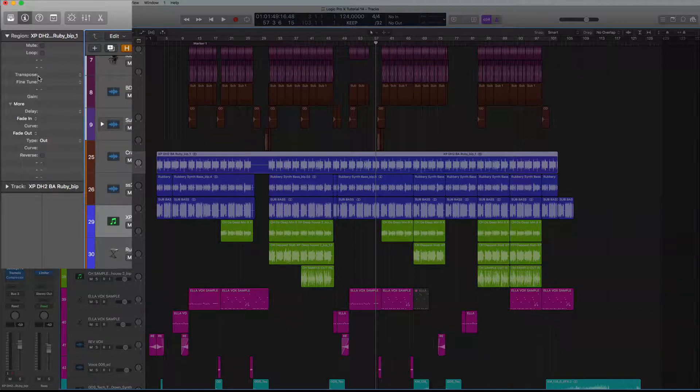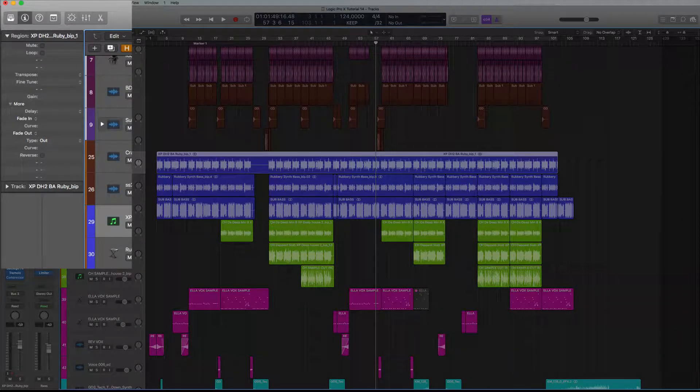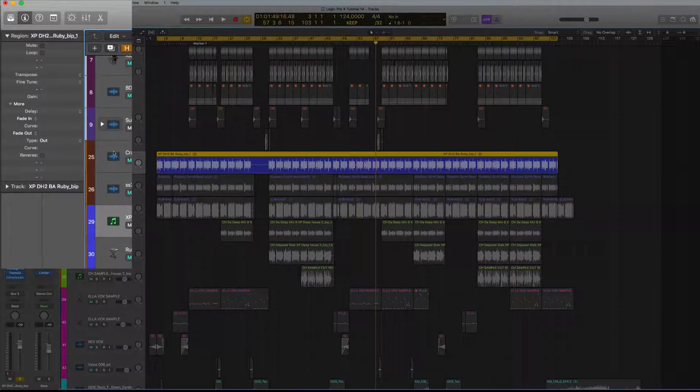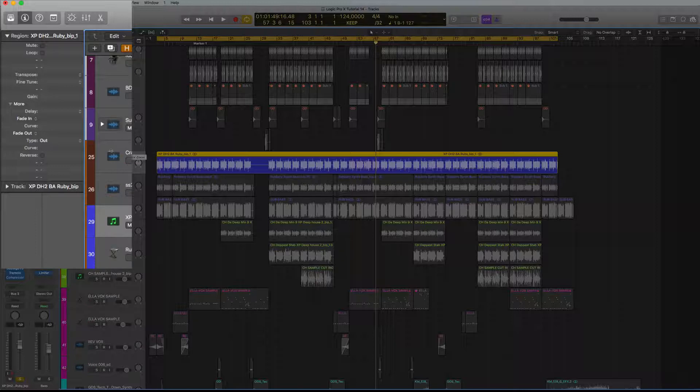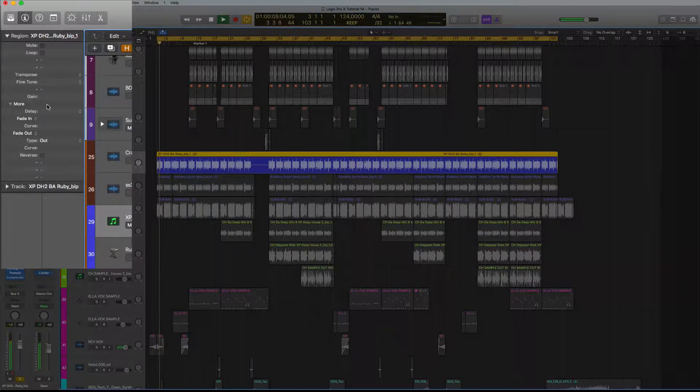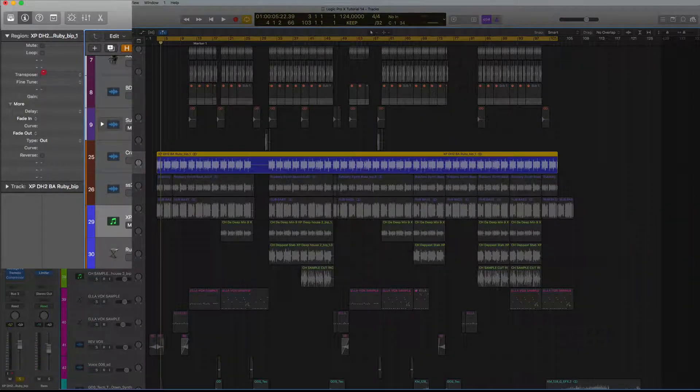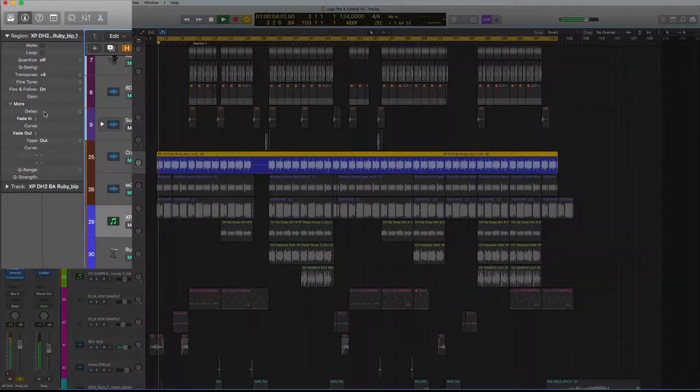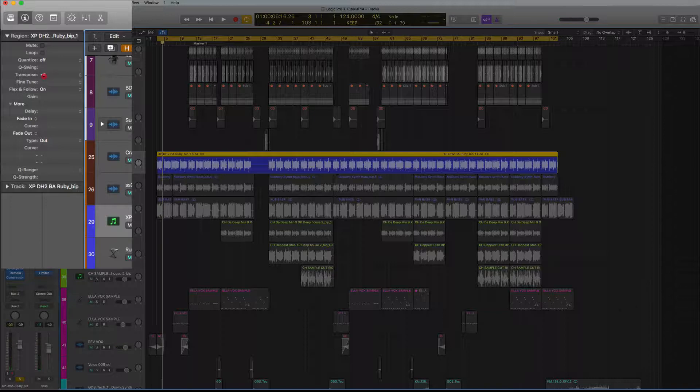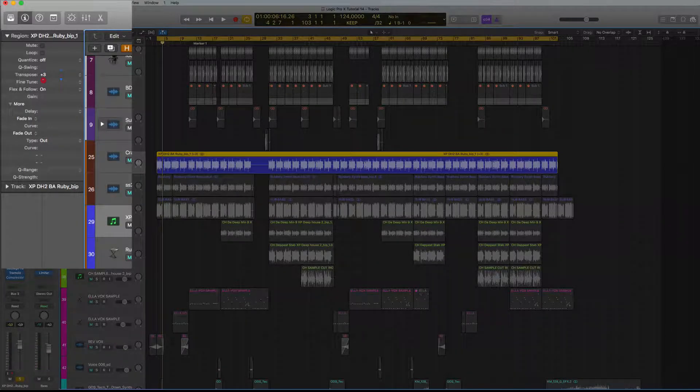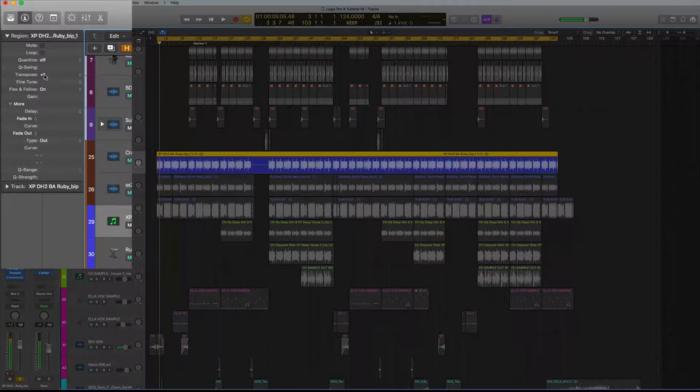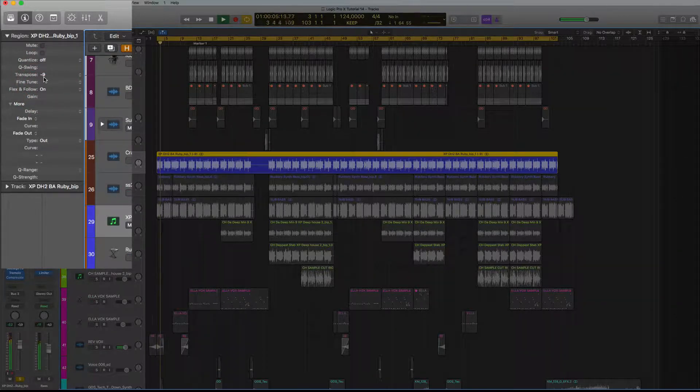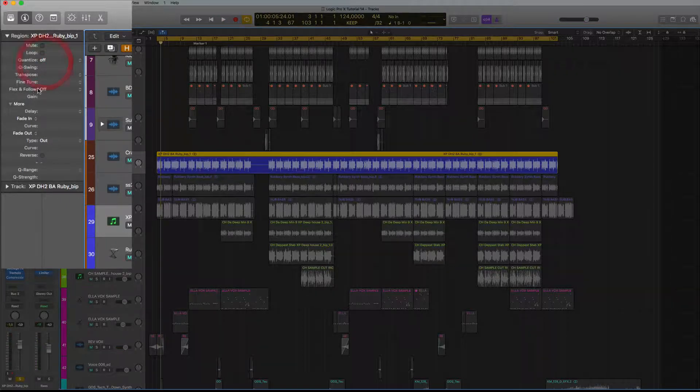But here we've got transpose. Now this is pretty useful I find for just generally transposing. So if I just go like this, take it up one... well I took it up five, sorry, so you can hear that. Down nine. So that's quite a useful function that's really quick.